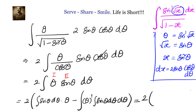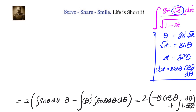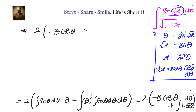That equals 2 times: integral of sin theta is minus cos theta, so we have minus theta cos theta, minus the integral of minus cos theta times derivative of theta which is 1. The minus minus becomes plus, and we are left with the integral of cos theta d theta. In the next step, this equals 2 times minus theta cos theta plus sin theta plus c.